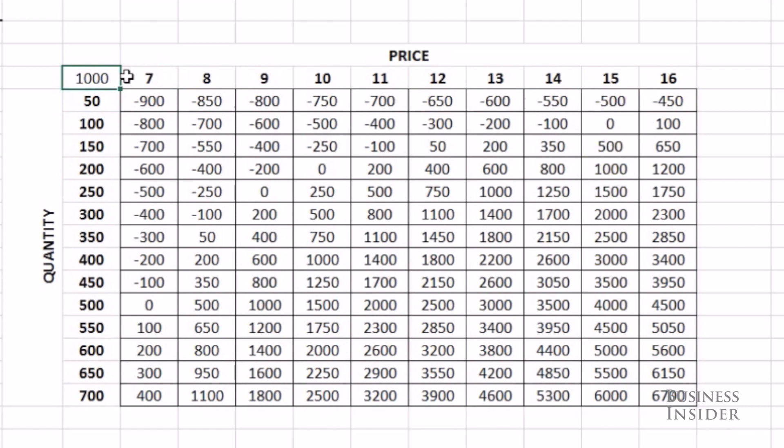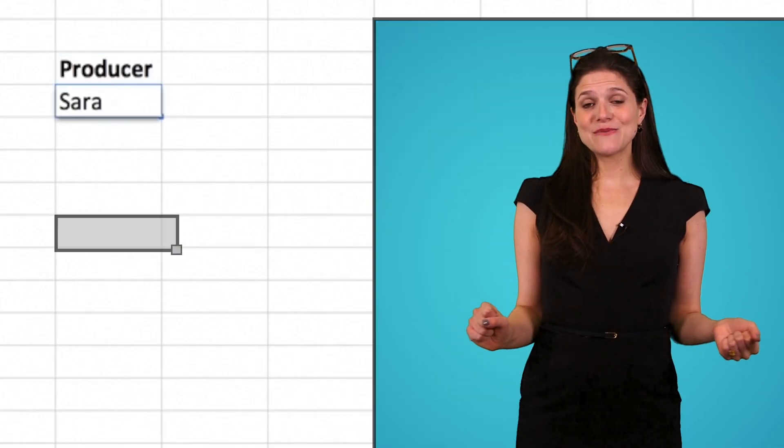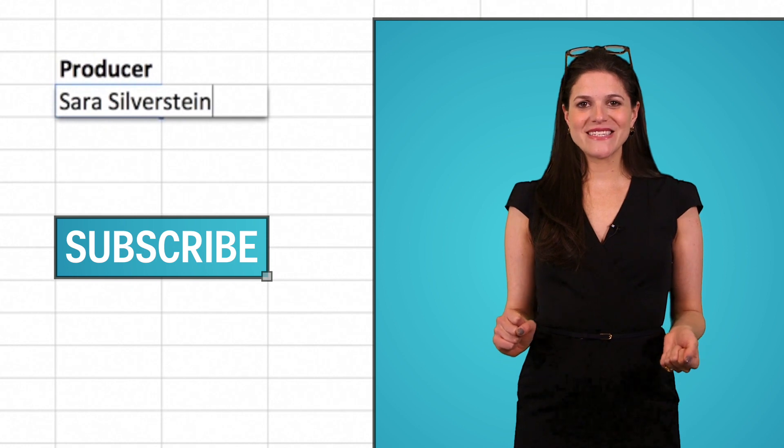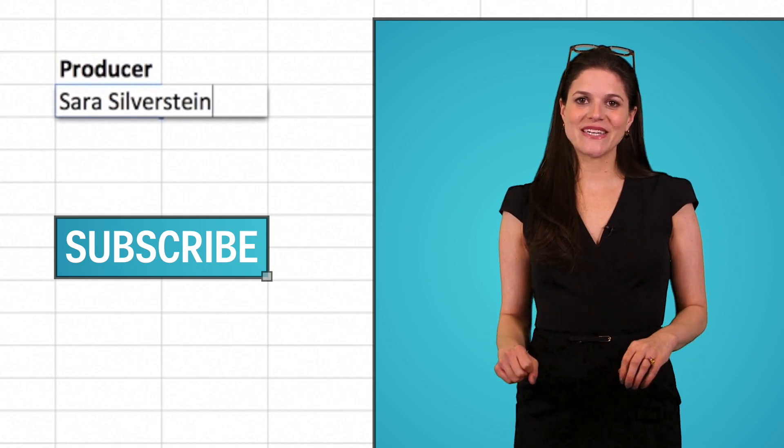And that's it. That's how you use data tables to do what-if analysis to get a full picture of the problem you're trying to solve. Don't forget to subscribe for more Excel tips and tricks.